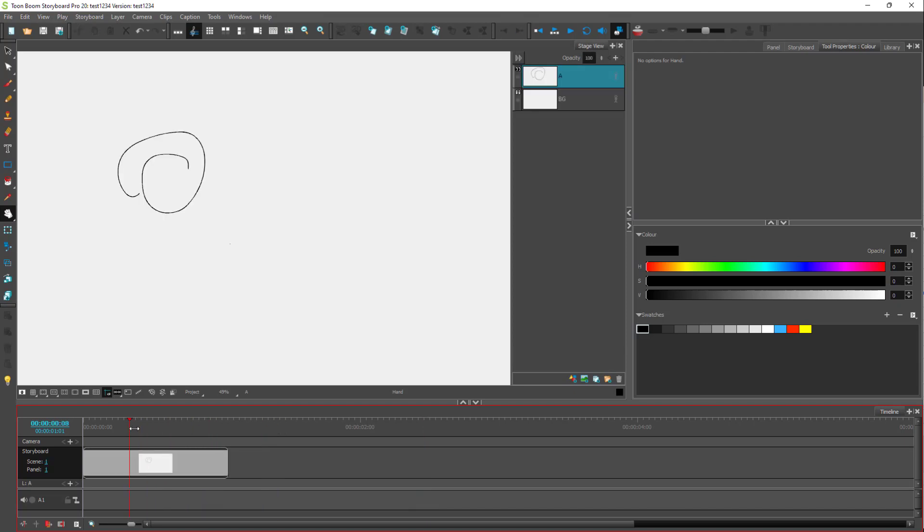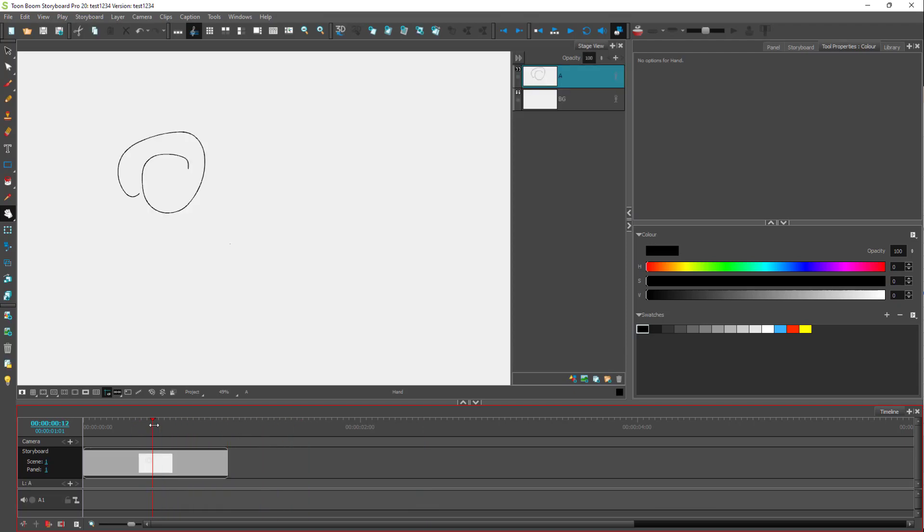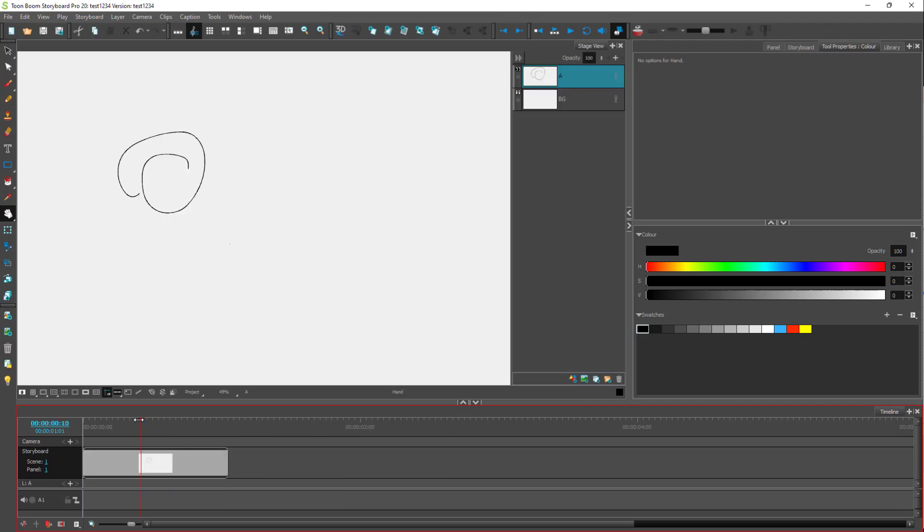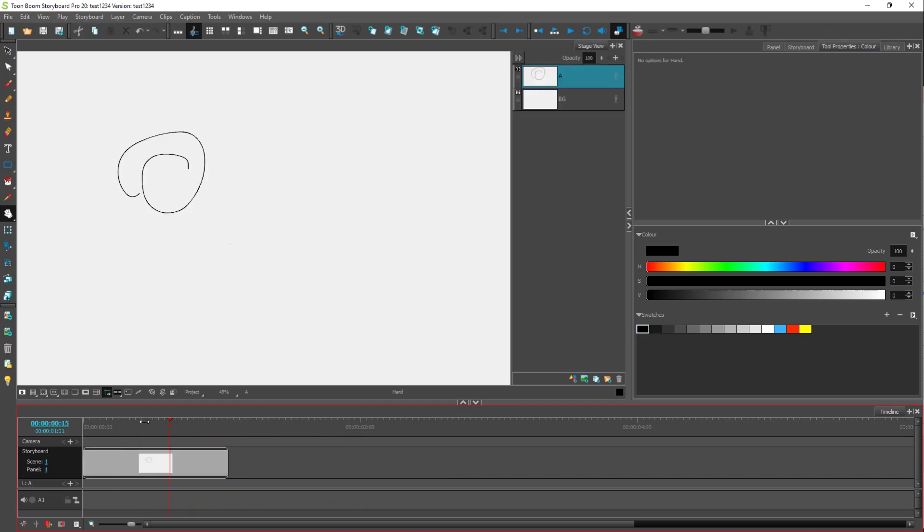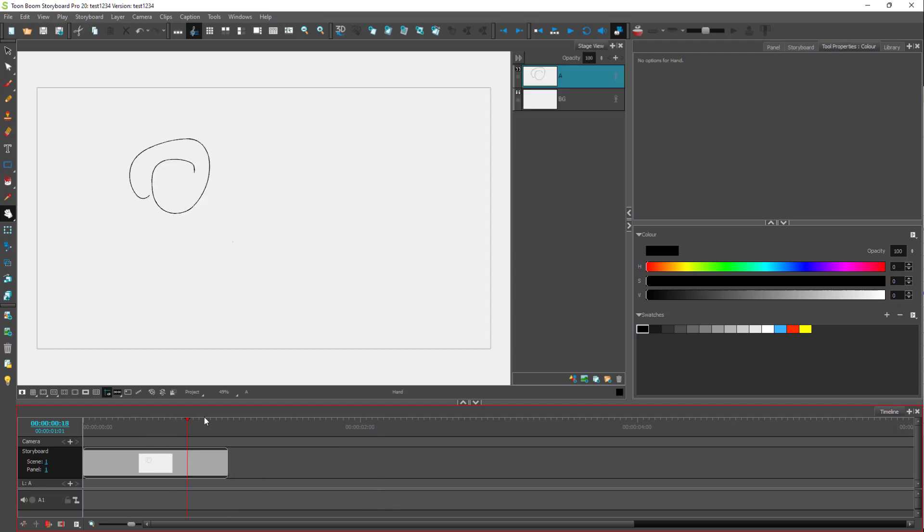This is the timeline cursor. As I drag around, you can see what portion of the timeline you're viewing by clicking and dragging this around.